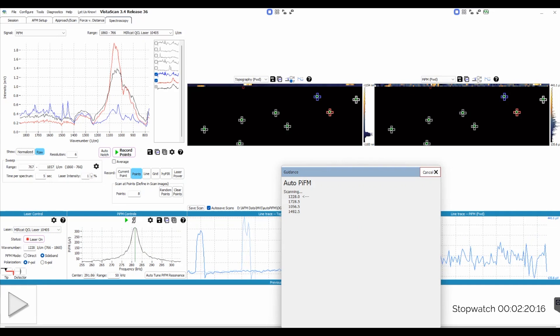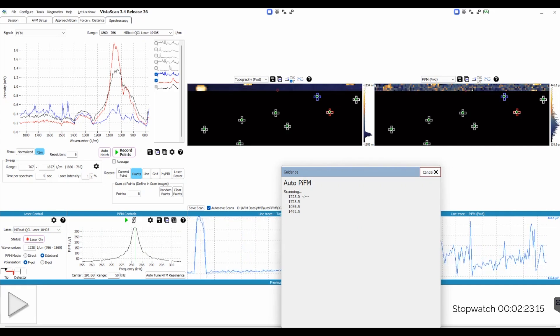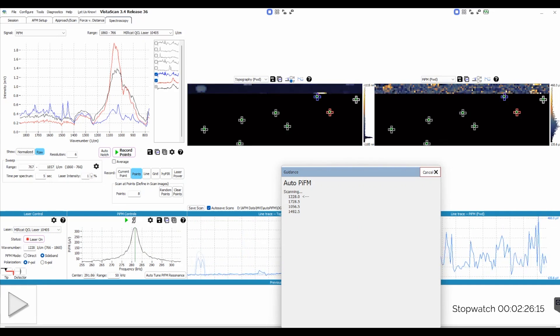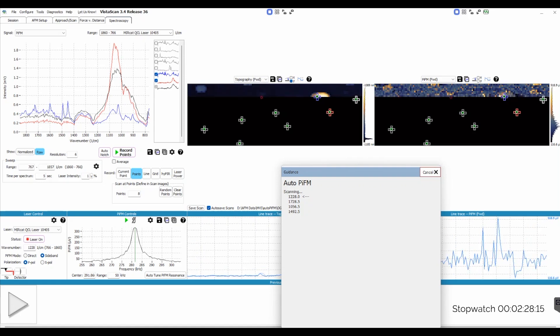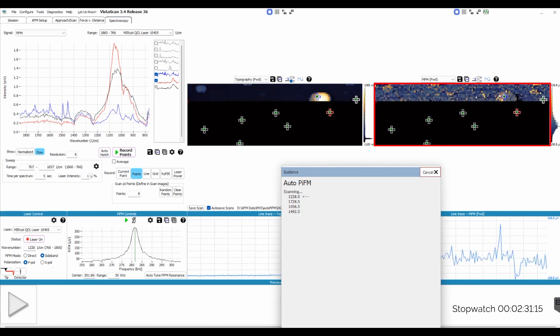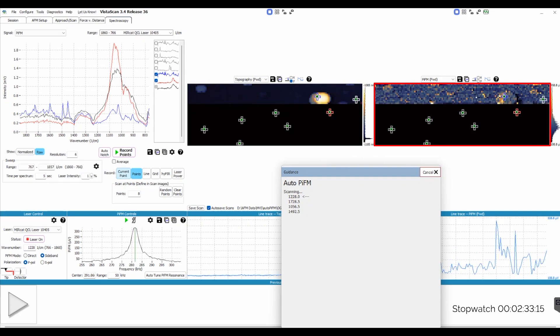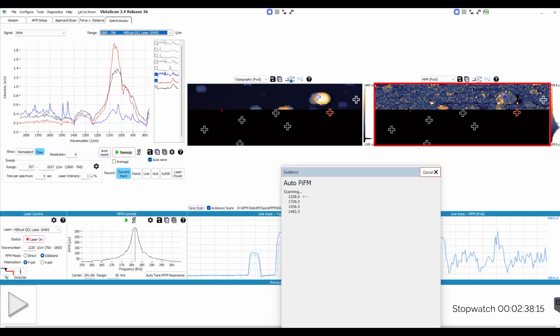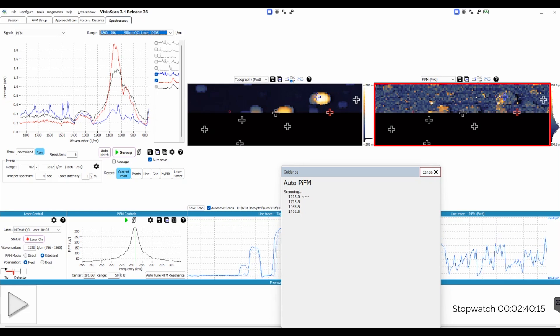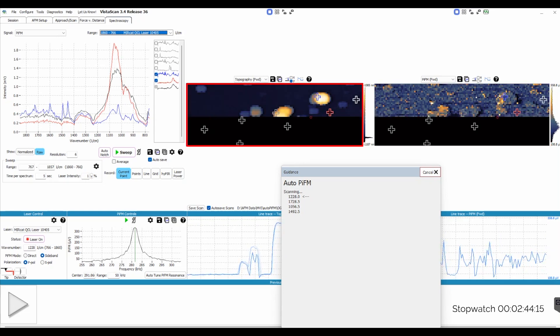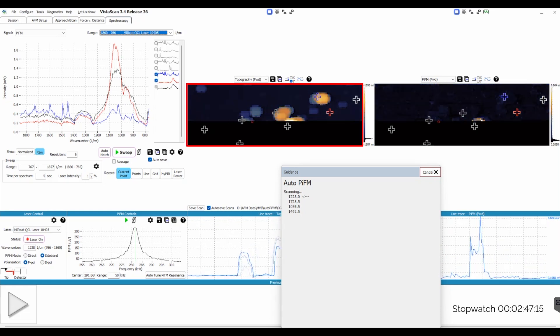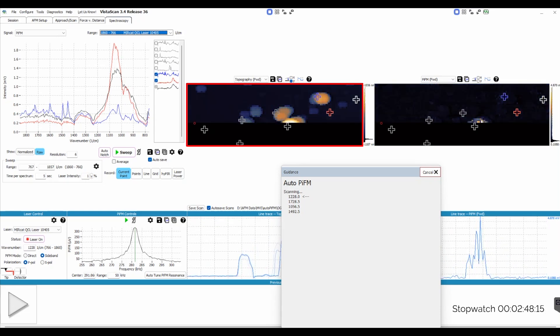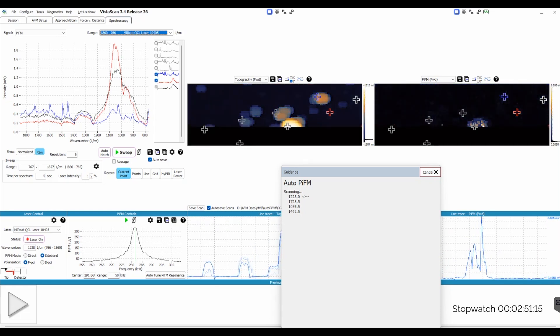It looks like it has finished taking the eight spectra, and it has already moved on to the first image. Now, you can see we are scanning at 1228 wave numbers, and the image on the far right is the PIFM image. PIFM images are basically chemical absorption maps, so you can interpret that as lighter colors represent regions where the sample is absorbing the infrared light more strongly. In the middle, we have the topography image. This is a height map, so the way to read this is that taller features are brighter.